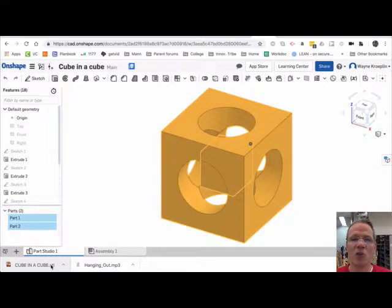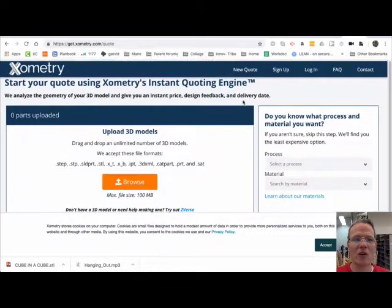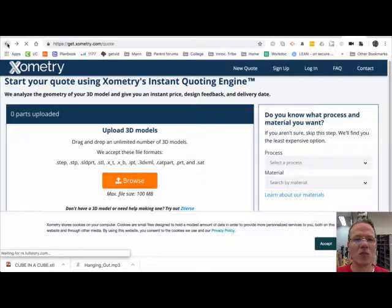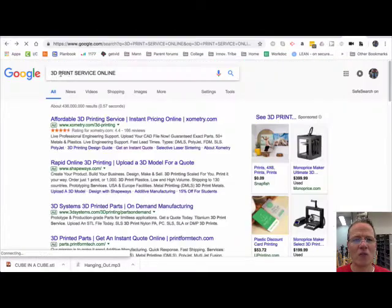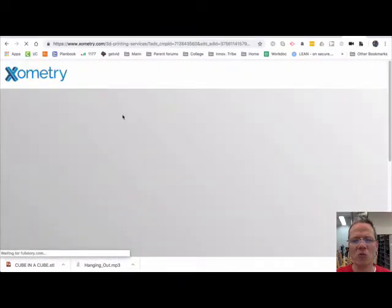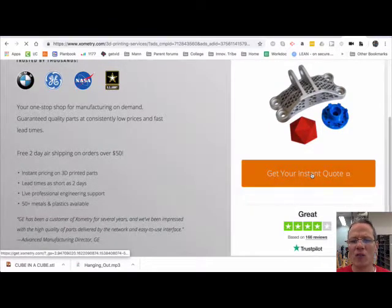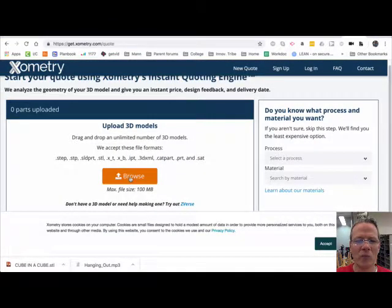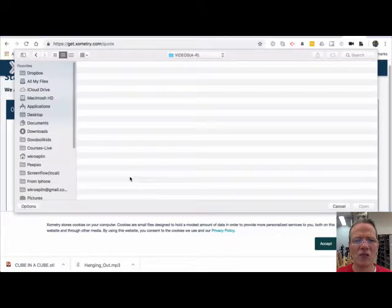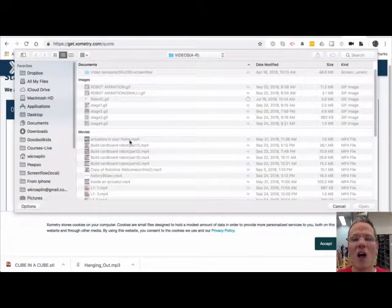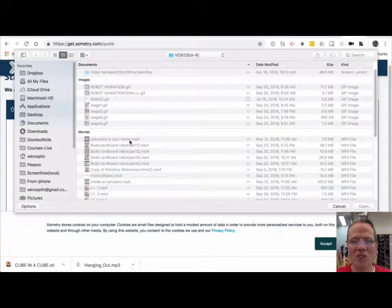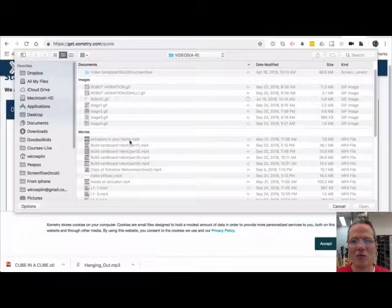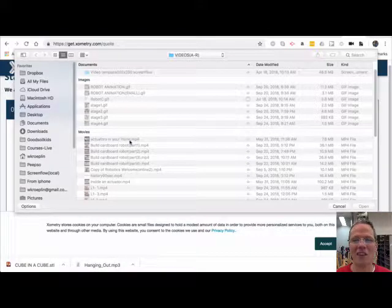There's also print services online. Here's one that I found. All I did was Google '3D print service online.' I clicked on this one and you can get an instant quote. You'll need to upload the STL file. Usually, in a few seconds, it will show you how much it would cost to print that object. 3D printing, pretty cool stuff.